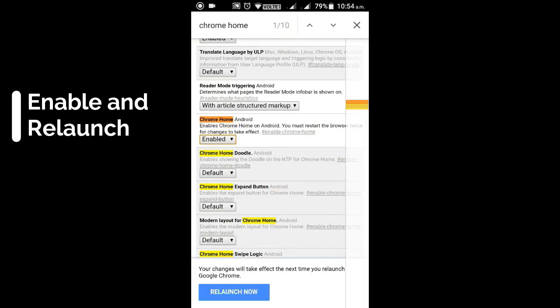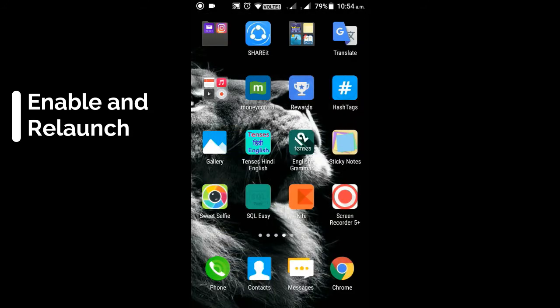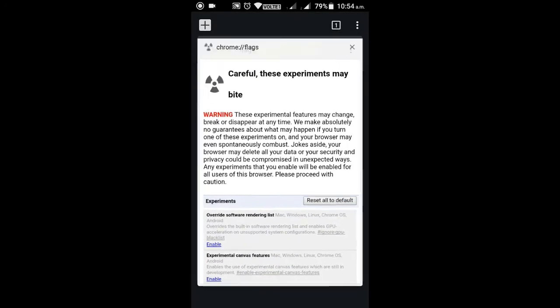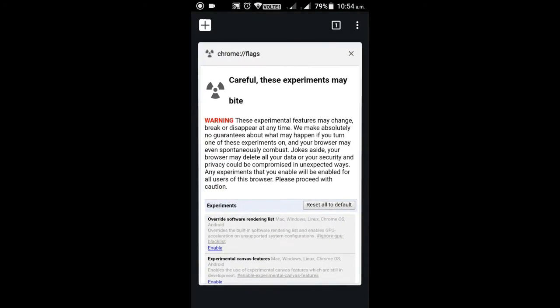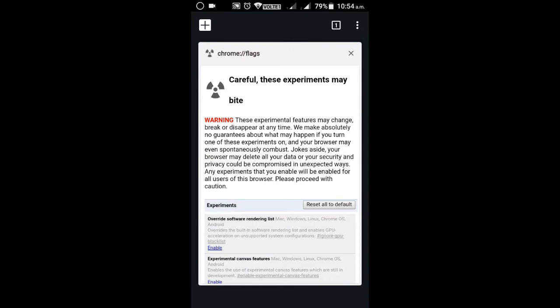After enabling you will see the relaunch option, relaunch it. Now you can notice that I just relaunched it but the address bar is still on the top.